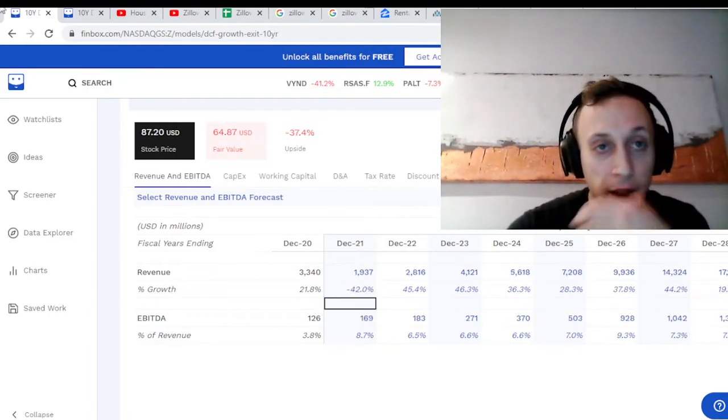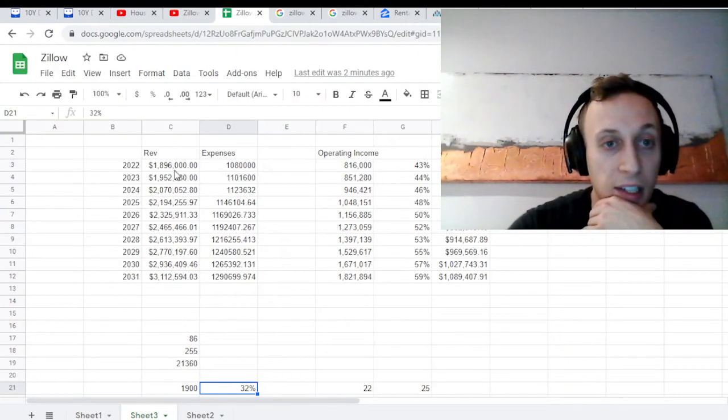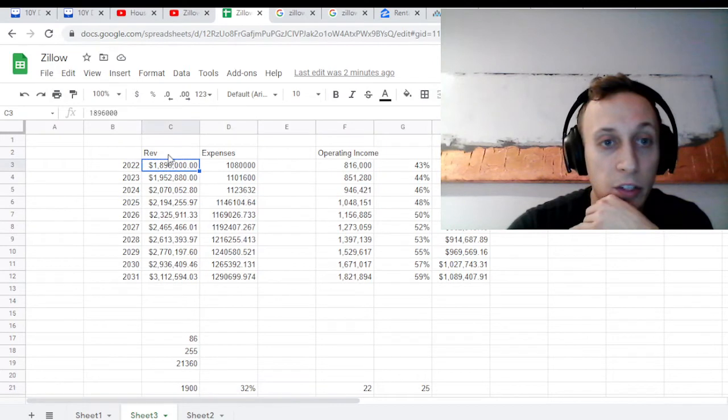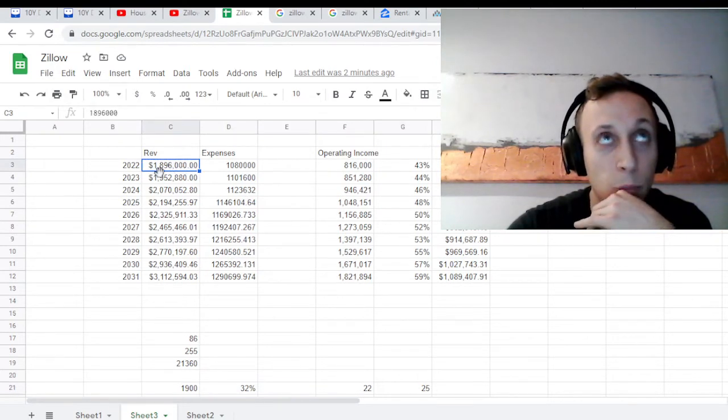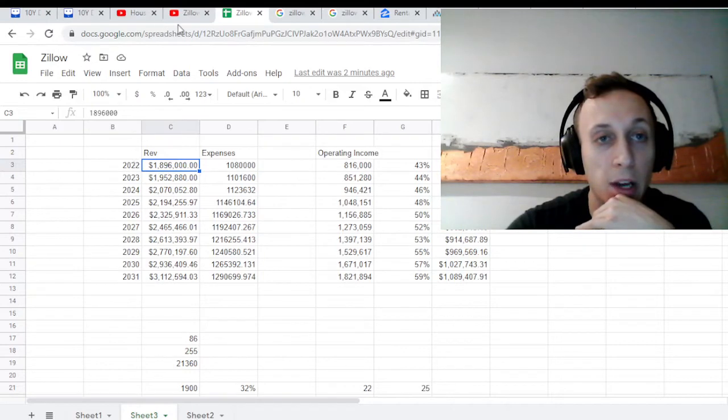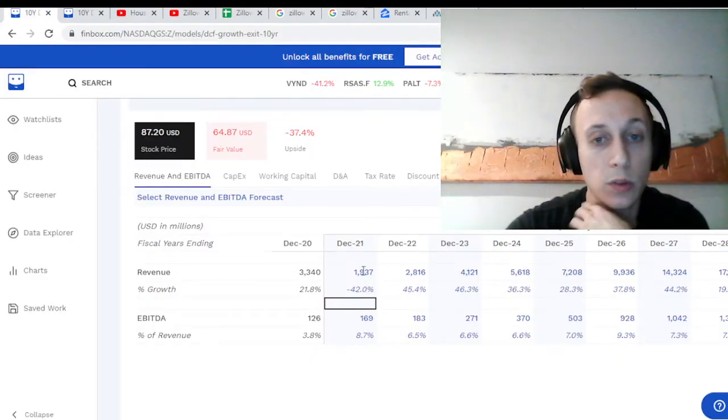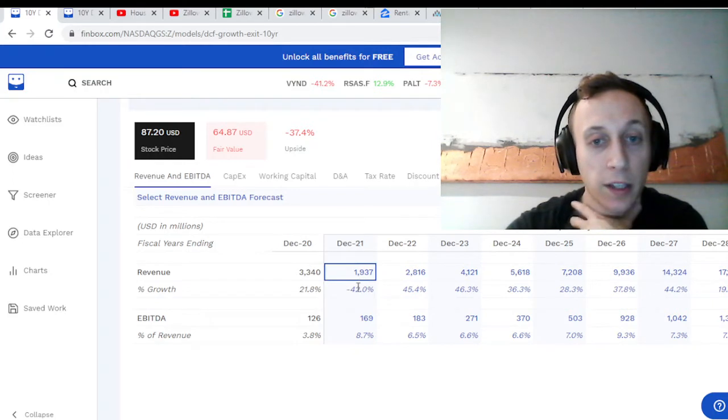As we can see here, right off the bat, they're not doubling revenue. They're losing a ton of their revenue. I think based on my math, revenue full year 2021 should be about $190 million. So 2022, 2021 should be about $190 million.